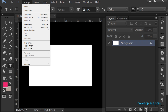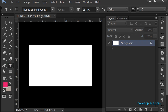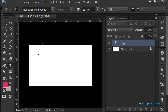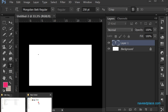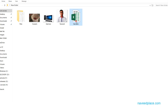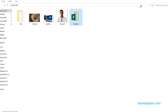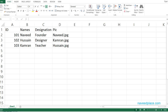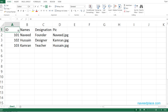First, I have this background here and I will use the text tool and type here. But before I type, I will go into this folder where I have my Excel file. I will double-click on it to open it. In my Excel file, I have given IDs, names, designations, and picture filenames.